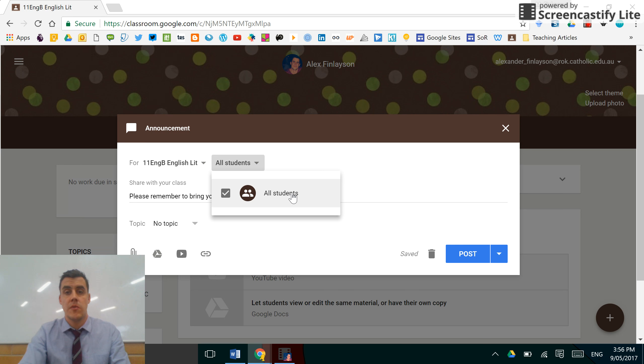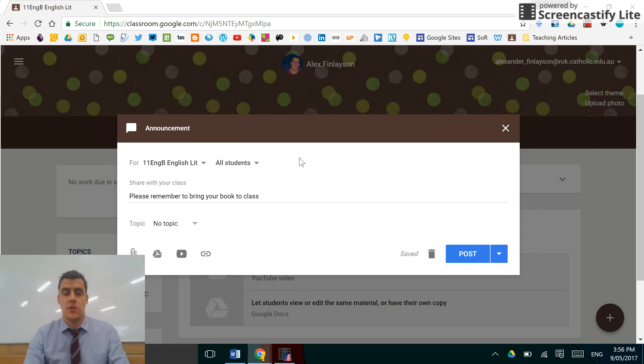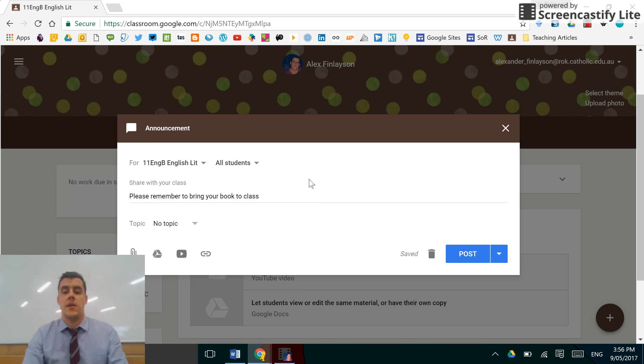This list will be populated with individual students and you can select groups or all or individuals and the announcement will be sent just to them. You can also add attachments, but we'll do that in a later video.